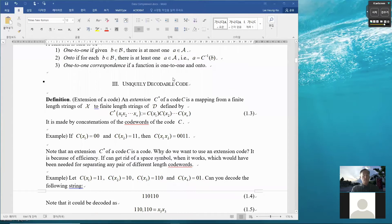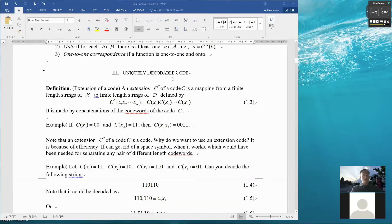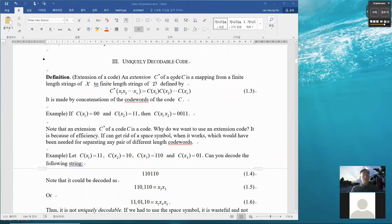So far we have talked about a code. A code is a map. A map by definition can include many-to-one mapping. But when we have a non-singular code, which is a map that does not have many-to-one mapping — it only has one-to-one mapping — then we can uniquely decode. Decoding is defined to be the inverse map. The inverse map is unique because it was one-to-one in the forward case.